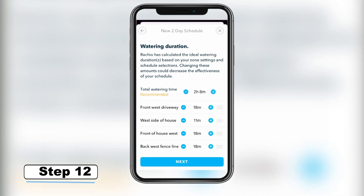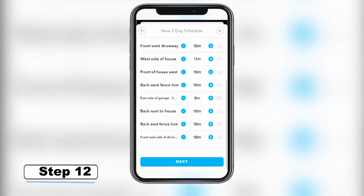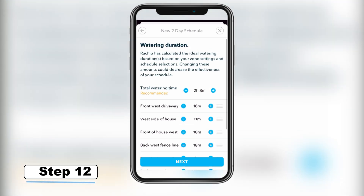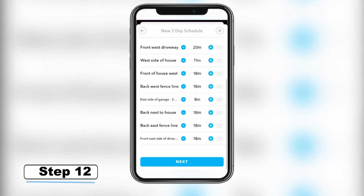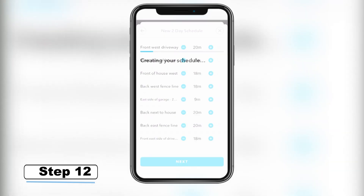Step 12 – Based on previously entered information and zone settings, RACHIO calculates your ideal watering durations. You can use the minus and plus buttons to change the suggested watering durations, but this could make your schedule less effective. Scroll down and select Next to confirm your schedule.